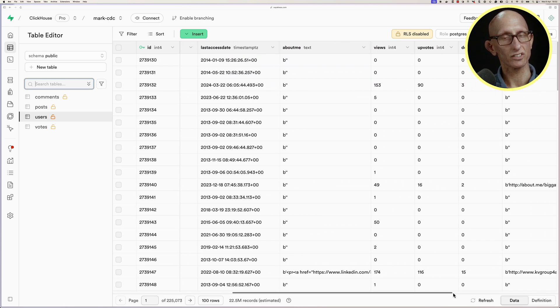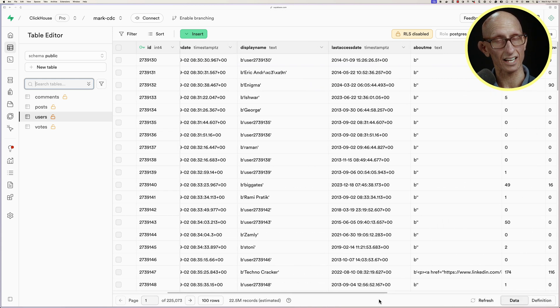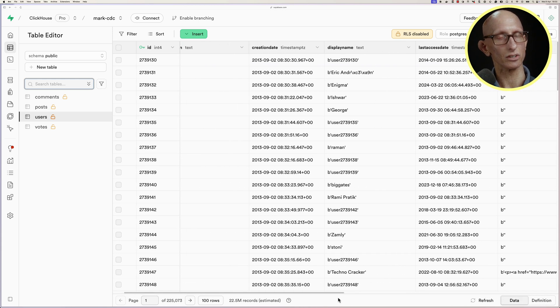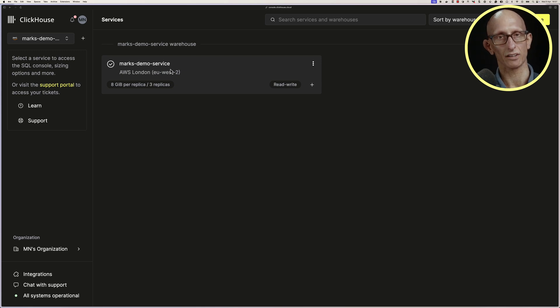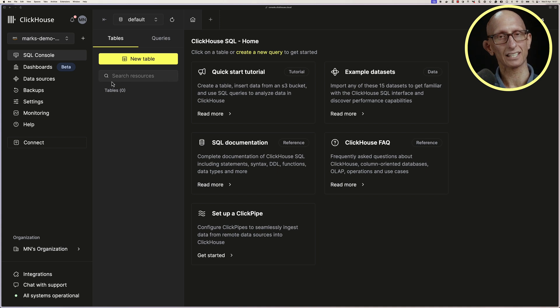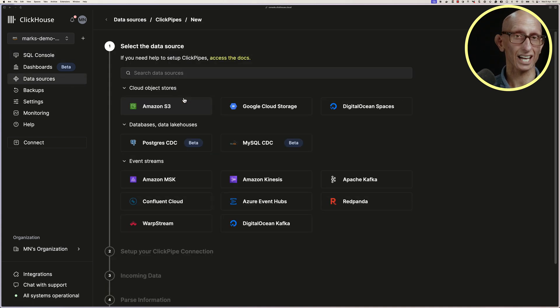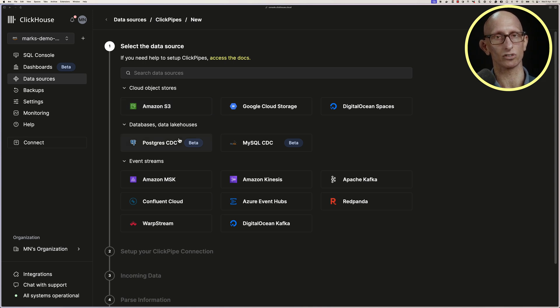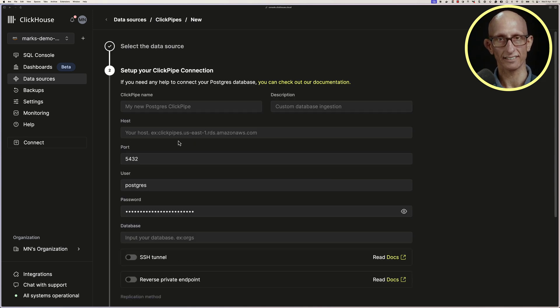And what I want to do is load this Postgres data into Clickhouse Cloud. And so here you can see my Clickhouse service. Let's select that and then Data Sources, and we're going to set up a ClickPipe. ClickPipes is an integration service in Clickhouse Cloud for ingesting data from various sources. We're going to use Postgres CDC.